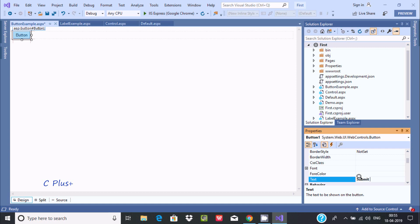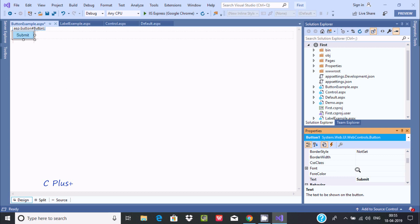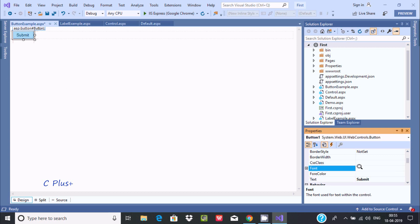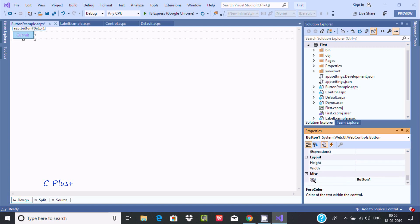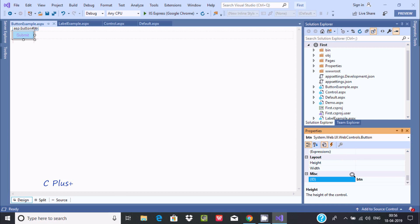The text property shows the button's display label — you can write anything like 'submit'. If you press Enter, the text property has changed. You can also change the font and fore color here. Now the important property is the ID — according to project requirements you should give a meaningful ID. I am giving the ID 'btn'.